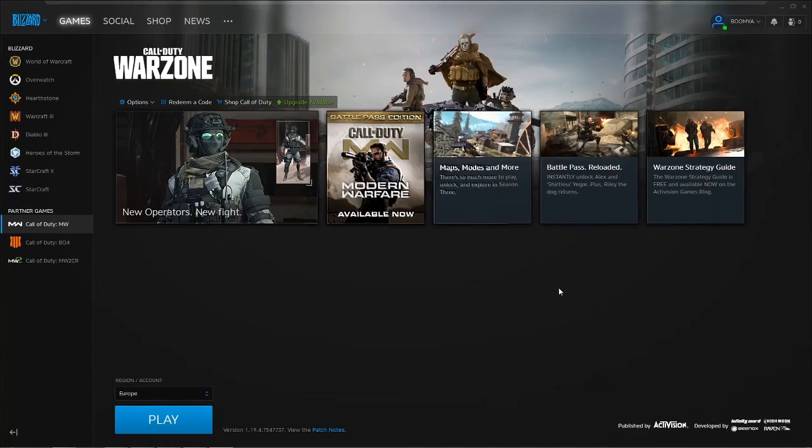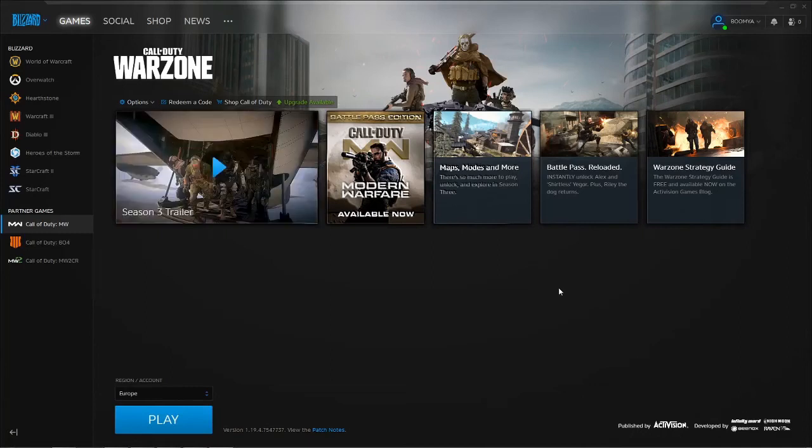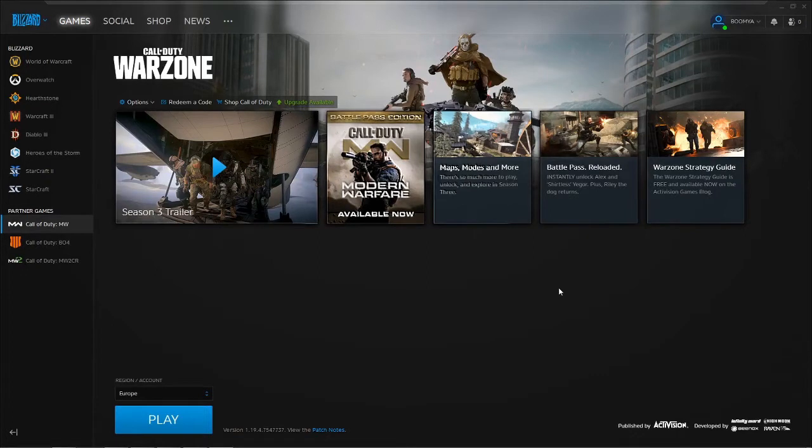Welcome back to my channel. So how to fix Call of Duty Warzone to play on Windows 7 and Windows 10? Very easy.